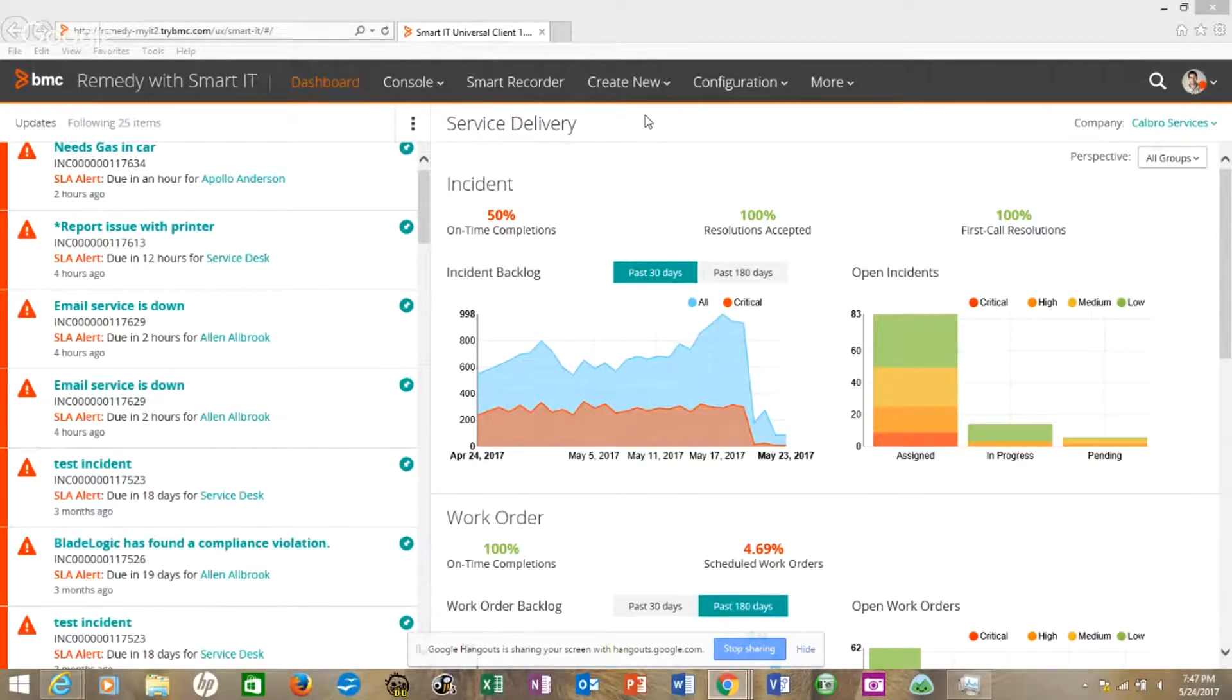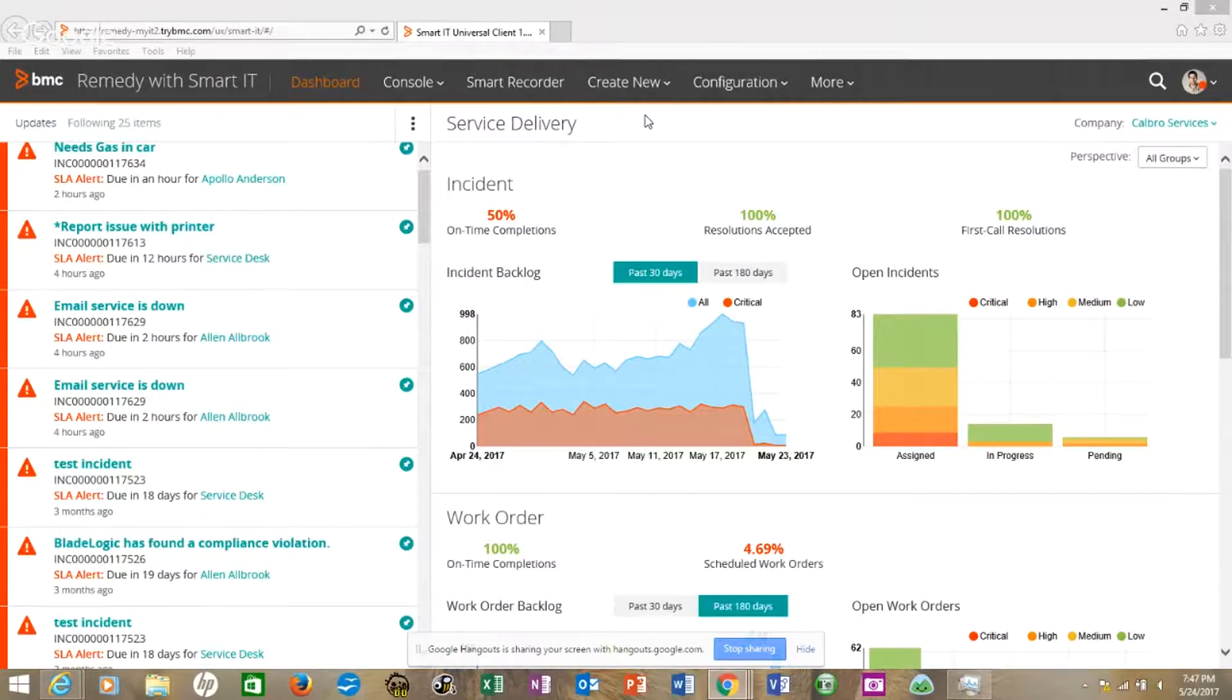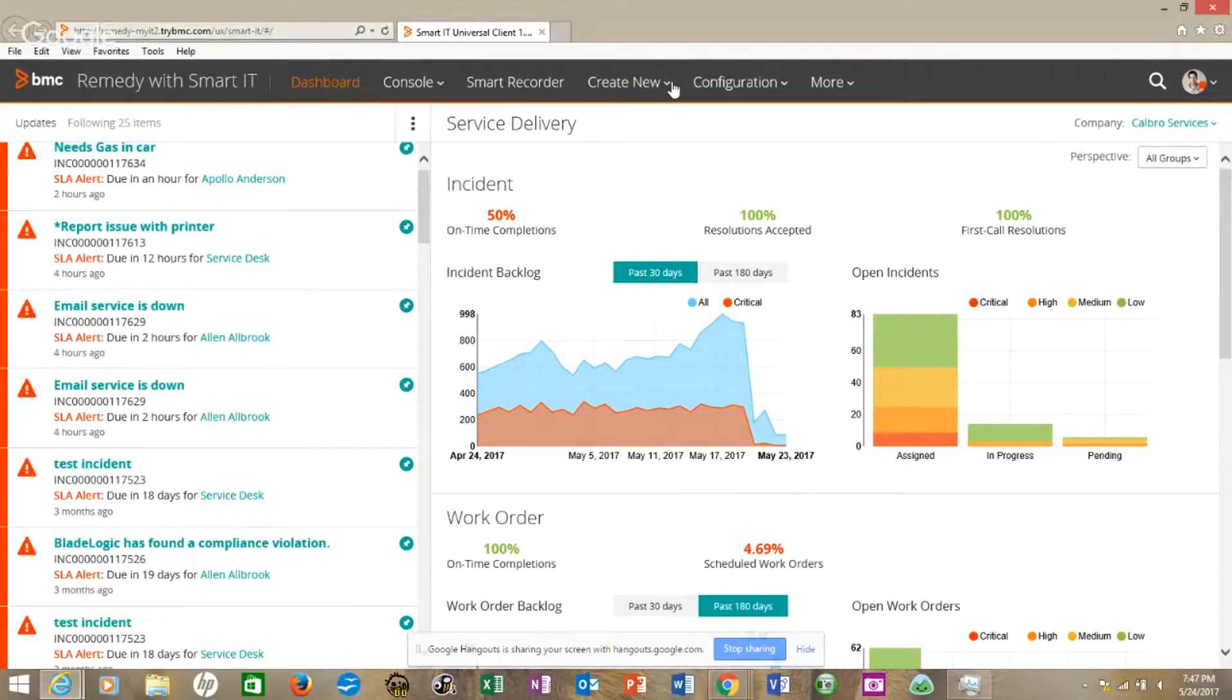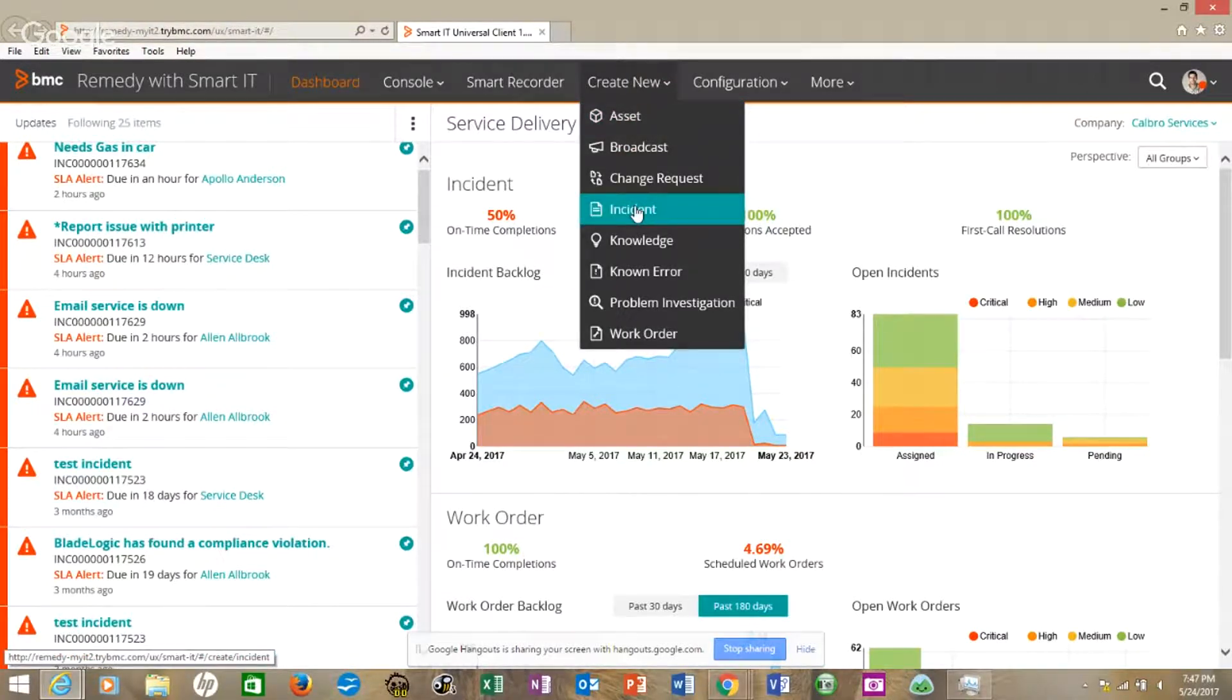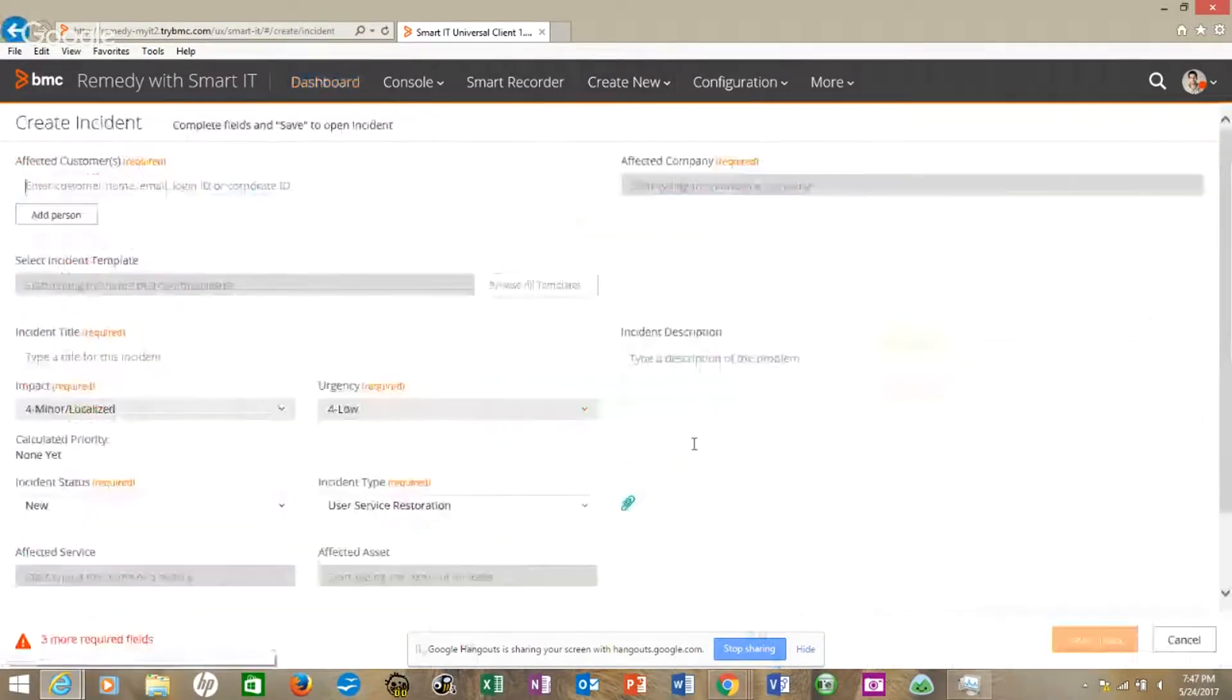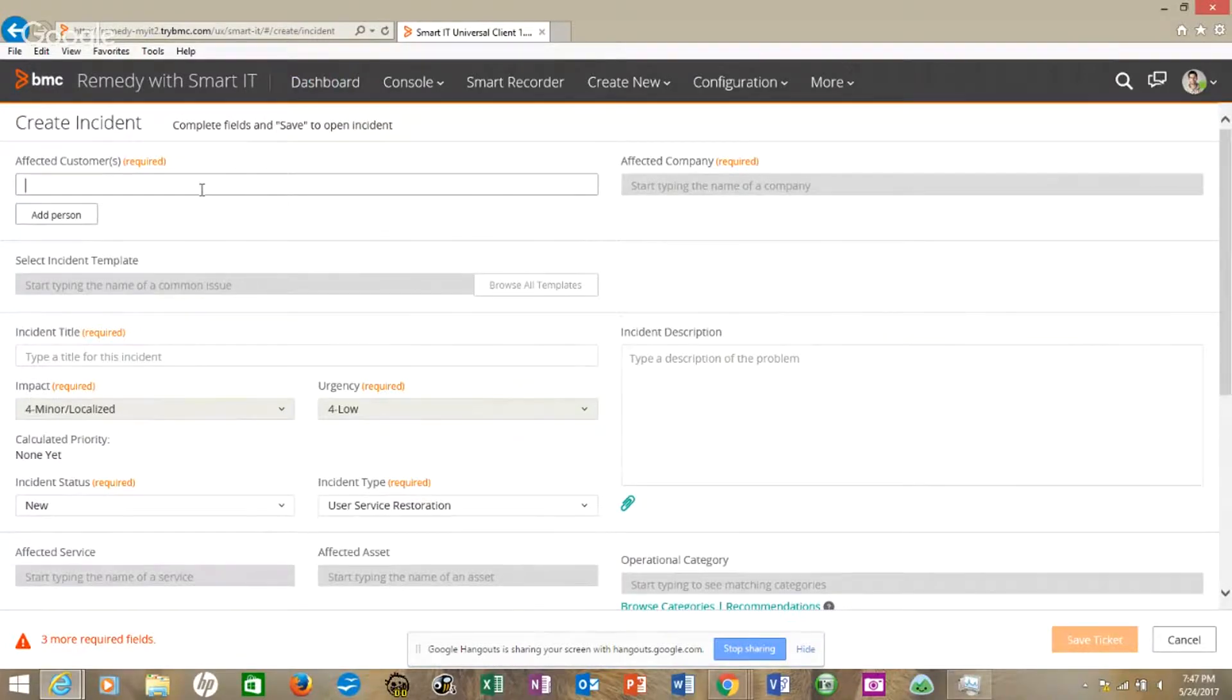Here we're going to look at how to create an incident with the new Remedy 9.0, 9.1. And so this is the overview console. It's nicer than the previous versions. And so we can see some of our analytics. But if we want to create an incident, we go to create new, roll down to incident. This is what comes up.